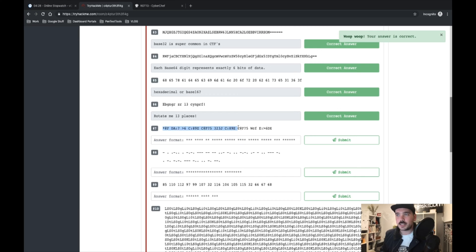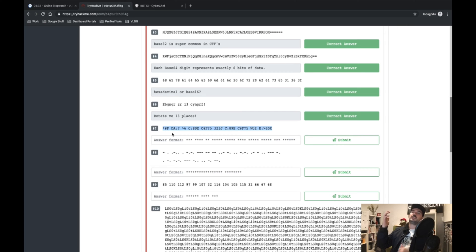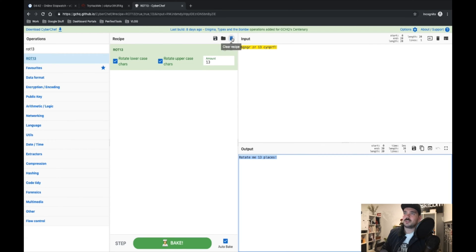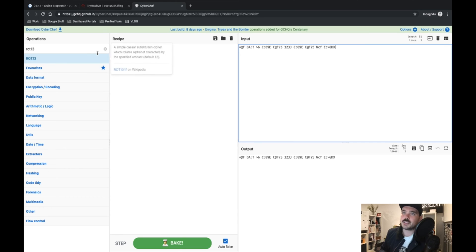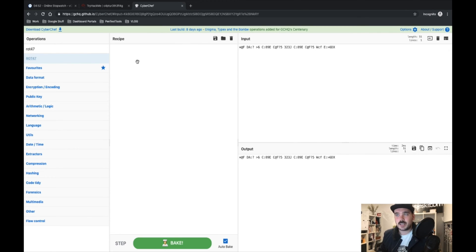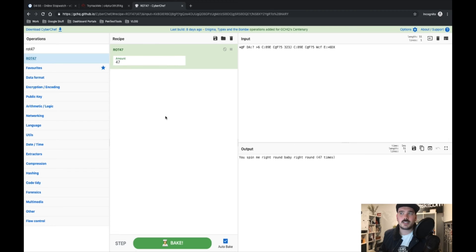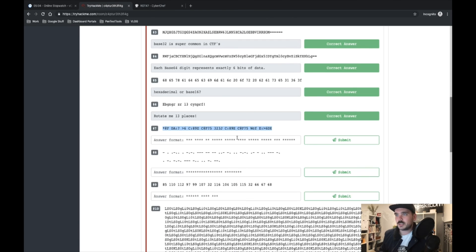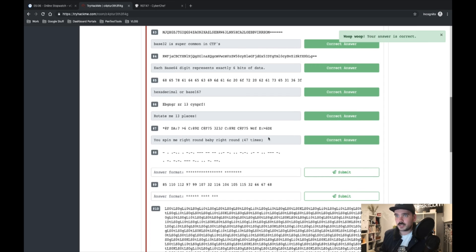Number seven is a bit tricky, but you can tell by the special characters and the fact that it's all uppercase that it is another type of ROT. It's not a randomly shifted ROT — because it's all capitalized and has special characters, it is ROT47. 'You spin me right round baby, right round, 47 times.' Let's throw that in — that's definitely the answer.